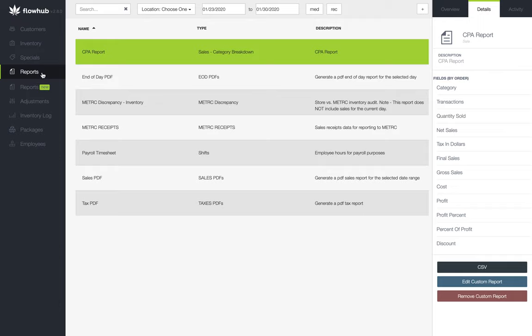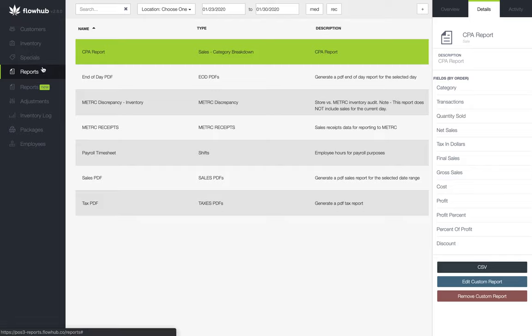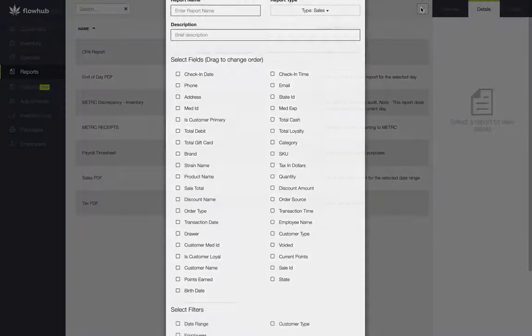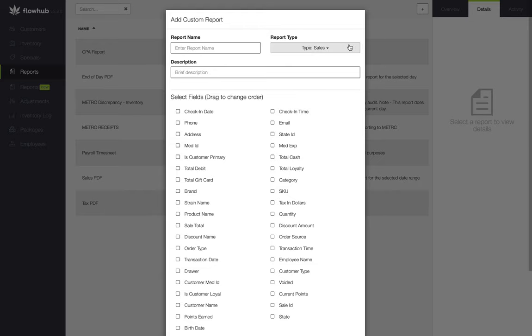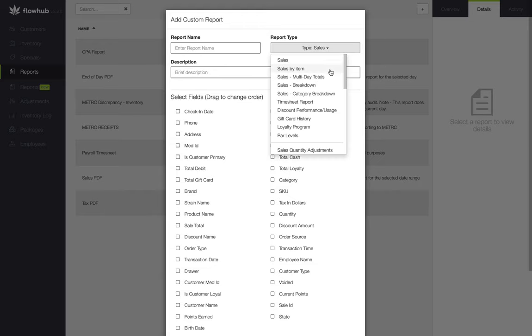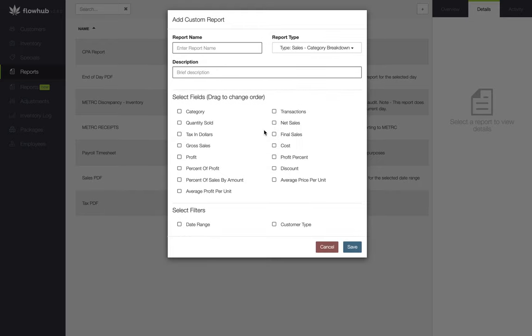To recap, we selected the reports classic tab on the left side of the platform, selected the plus at the top right of the page. From here, we selected the sales category breakdown, checked our fields and filters, then pulled the report.